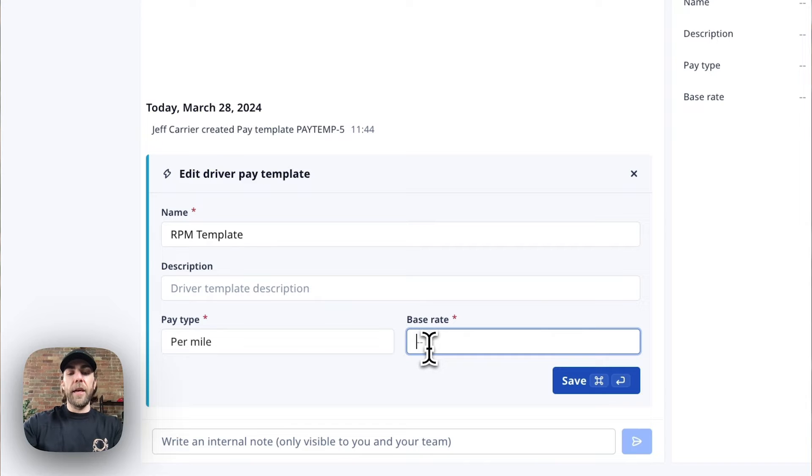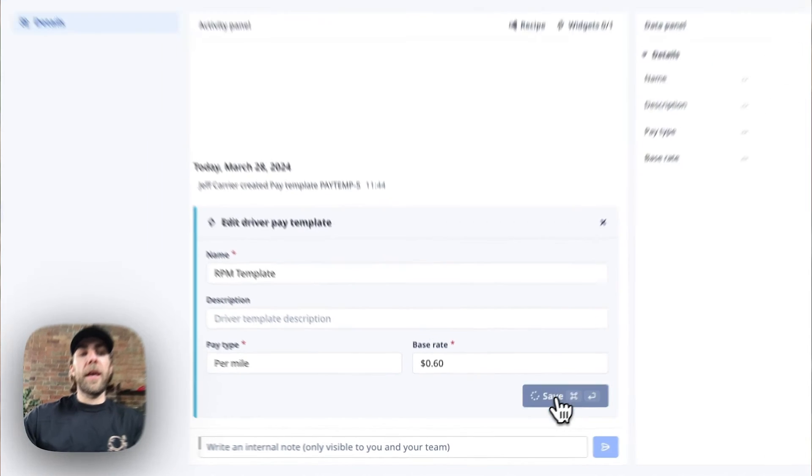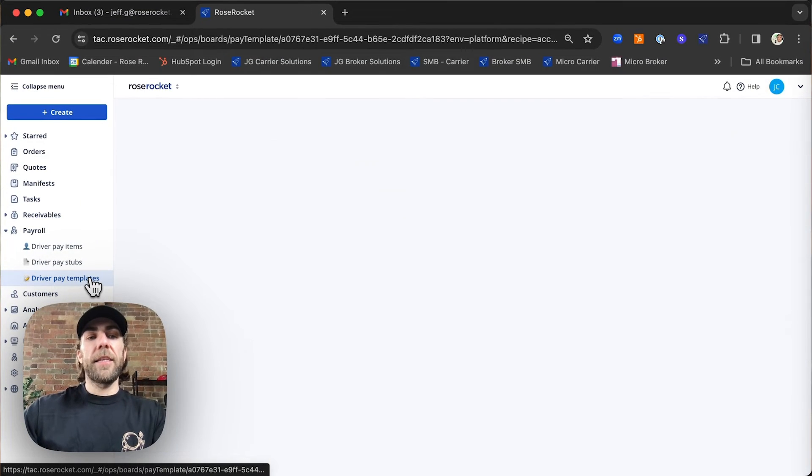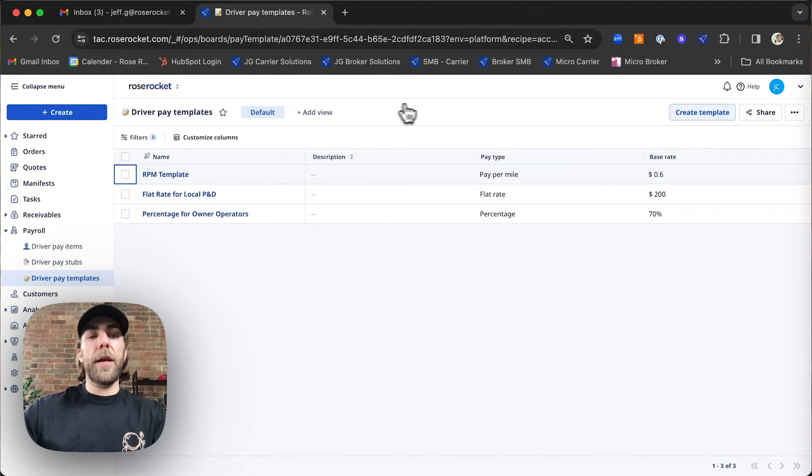And lastly, we're going to add the base rate to this template. Once completed, we'll hit save. And that's it. We now have our template created.